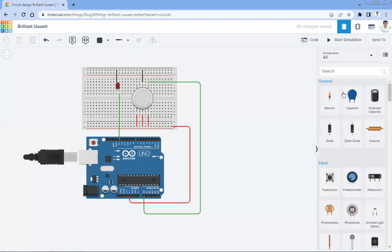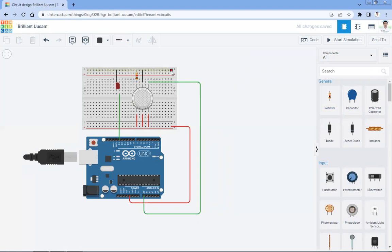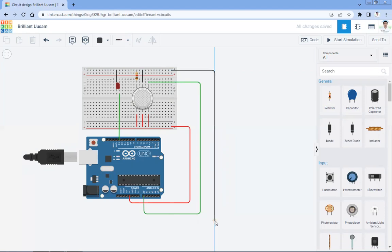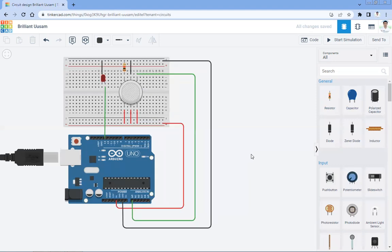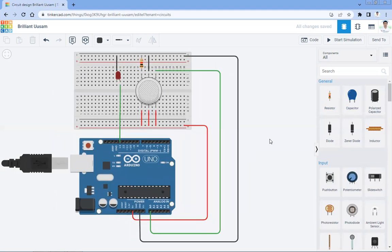We are going to use one resistor. This terminal is connected to the ground pin. Like this — these are the connections. You can see: the LED is connected, the gas sensor is connected, and all connections have been made like this.